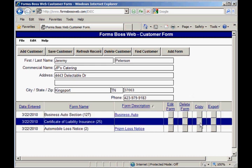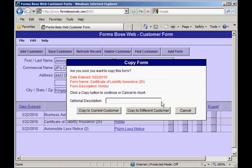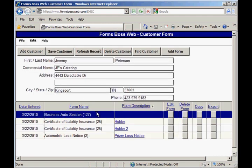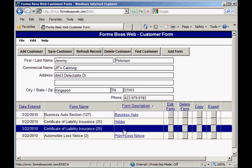If I wanted to copy a form I would just click this copy button beside the form I was choosing, and I can add a different optional description for the copied form. I can also choose to copy the form to the current customer or copy it to a different customer. Once copied, the form is listed there, and if I wanted to go in and fill it out I would just click the edit form button.